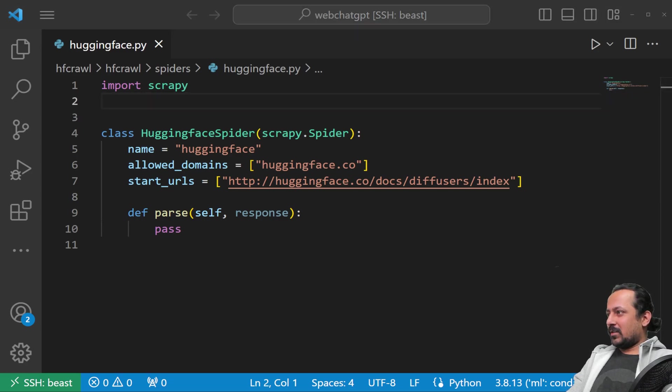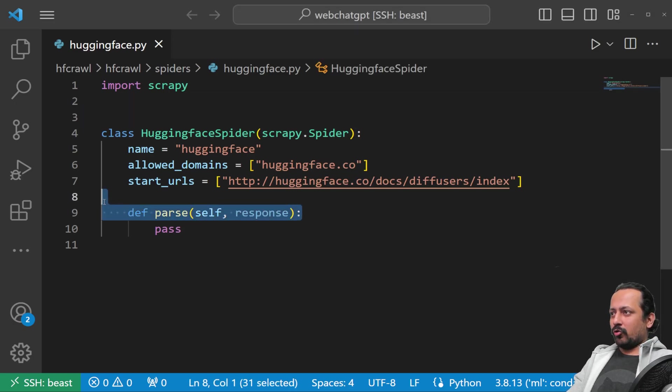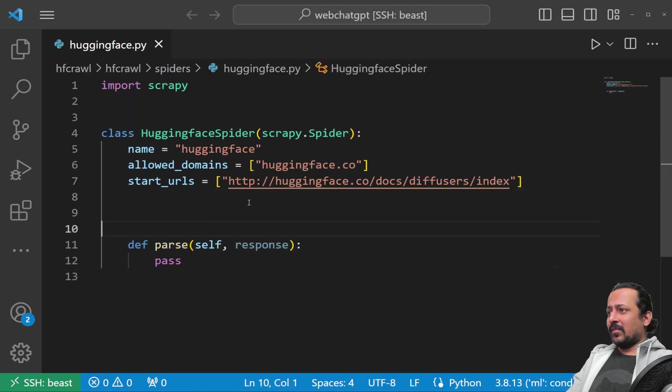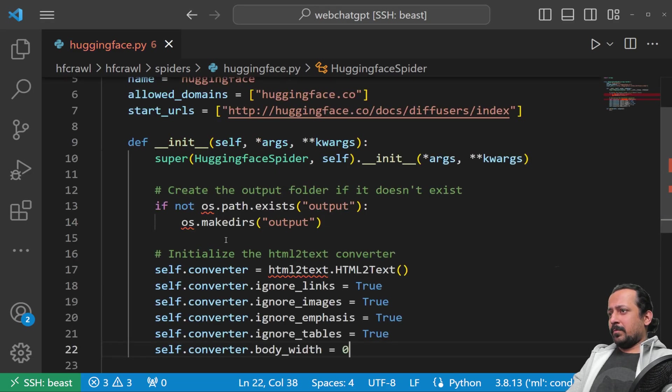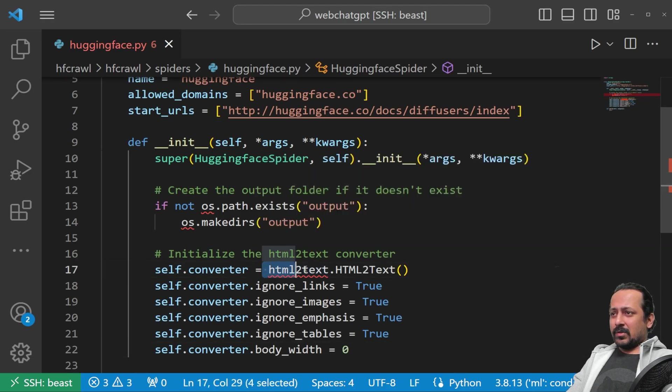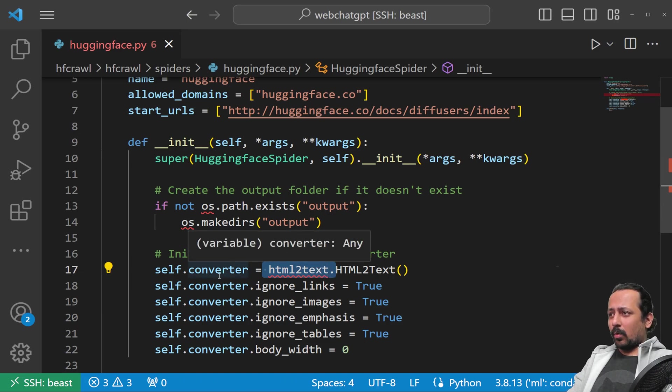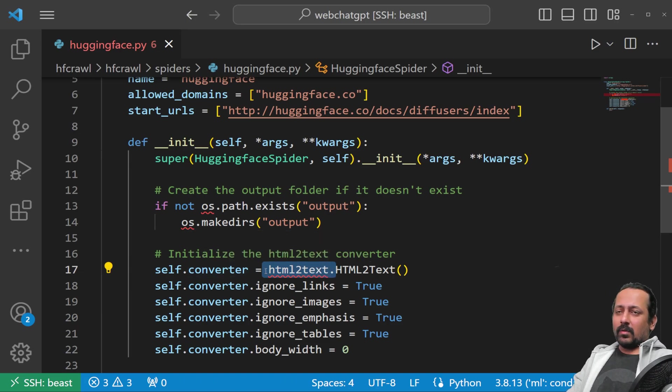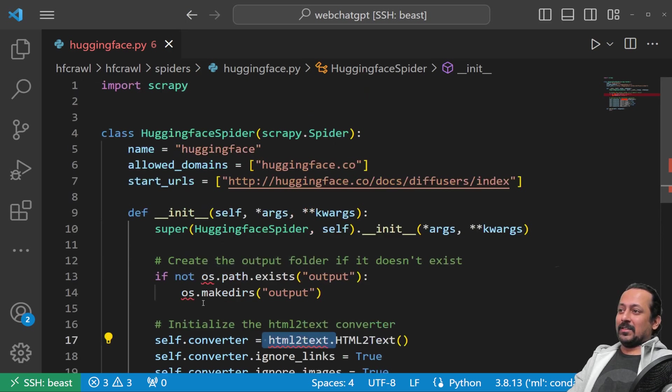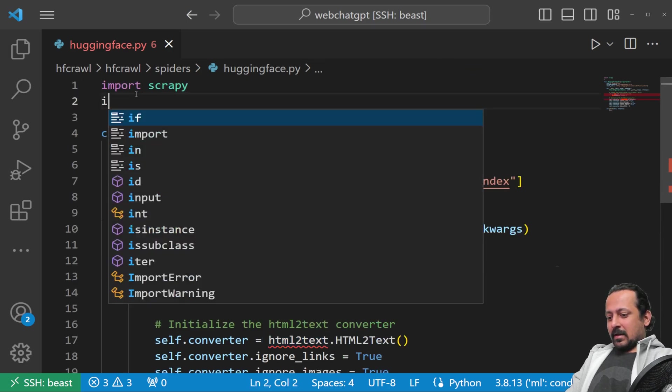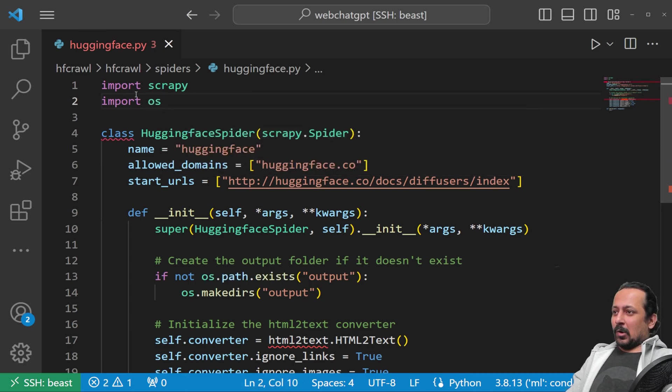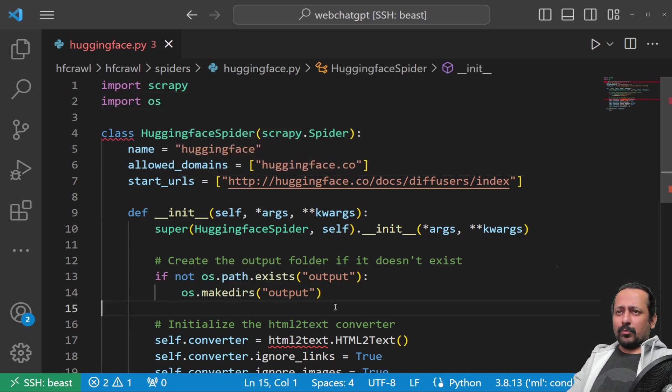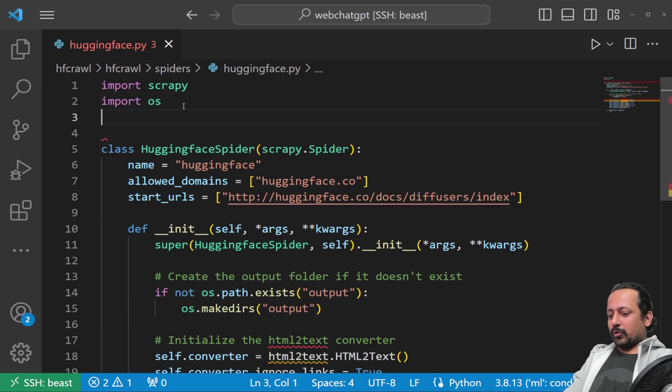The next thing I do is go to ChatGPT and ask it to write a parser for me. ChatGPT did a very decent job; I'm not going to make many changes. It's using html2text as a converter, so I told it to ignore links, ignore images, convert HTML to text, and store all the output text files inside a folder called output.